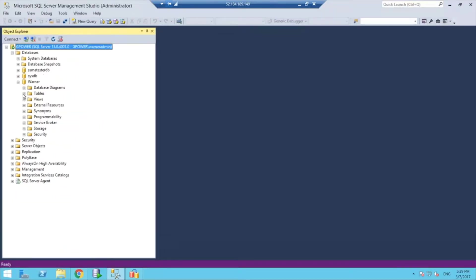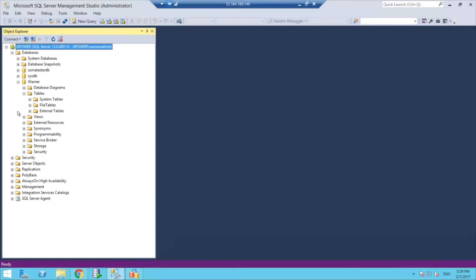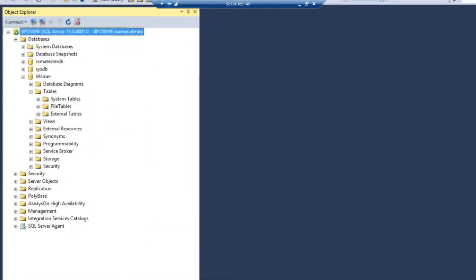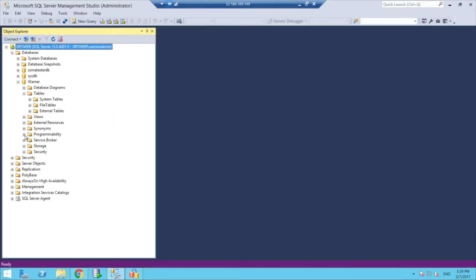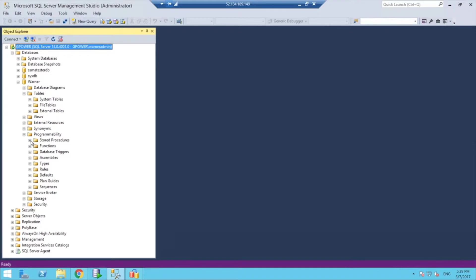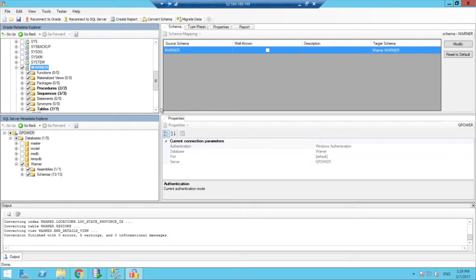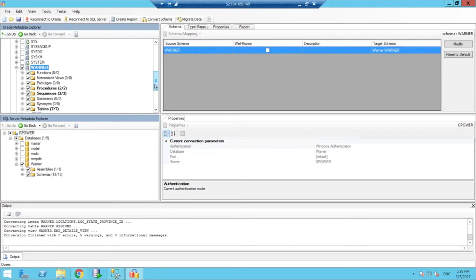It doesn't have anything on it, so if I go here to tables, you guys can see I don't have anything deployed. If I go to store procedures, I have nothing. So this is completely empty, and so we can try to do the conversion of the schema first, and then try to migrate the data.